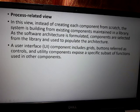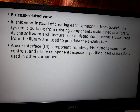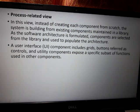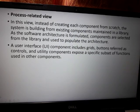User interface components such as grids, buttons — referred to as controls — and utility components expose a specific subset of functions used in other components. The user interface component is used in GUI applications, and this is an example of the process-related view. These are the views of a component.